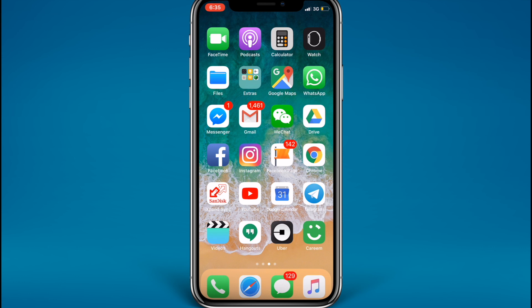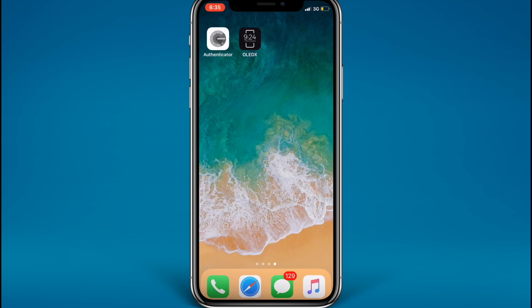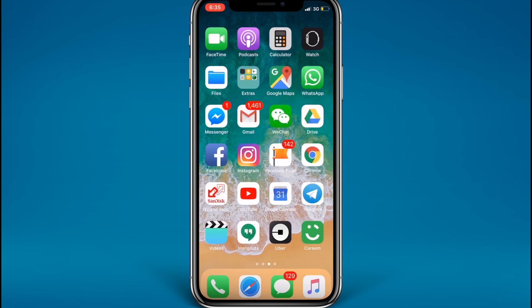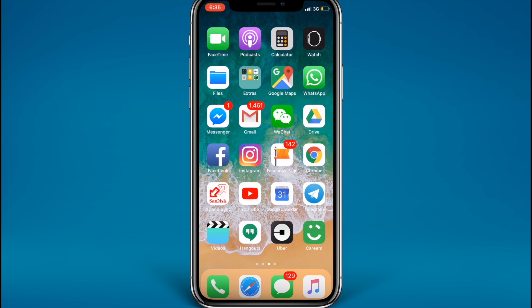Hello there dear viewers, this is Hamza Ali from Unlock Boot. In today's video I'm going to be showing you guys how to download an app of over 150 MB's from the App Store in case you're not connected to a Wi-Fi network.